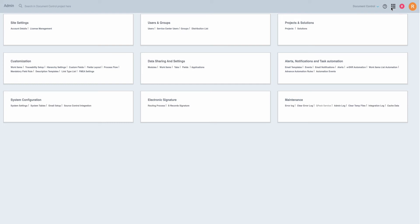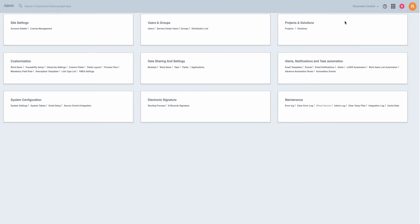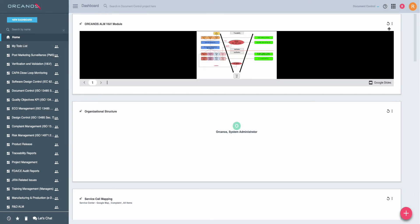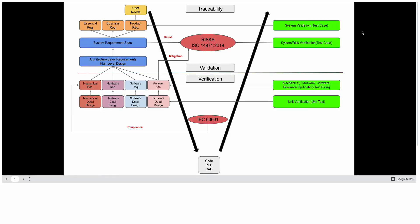Orkernos Design and Development Outputs. In the Orkernos system, you are able to document both the design inputs and the design outputs according to the VNV module. The VNV module includes all the types of requirements that you need to perform in your design and development, but also in the design outputs it includes requirements from the components.